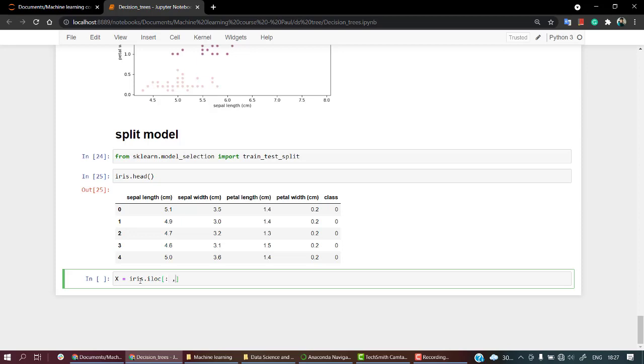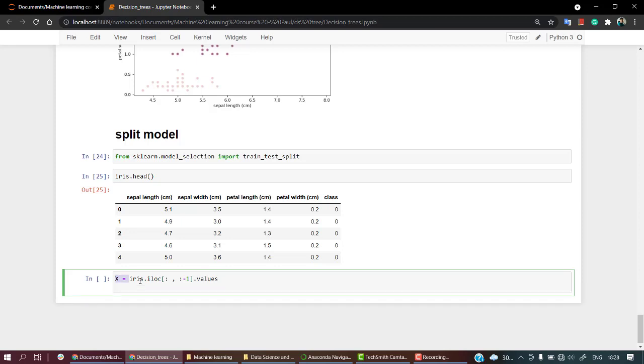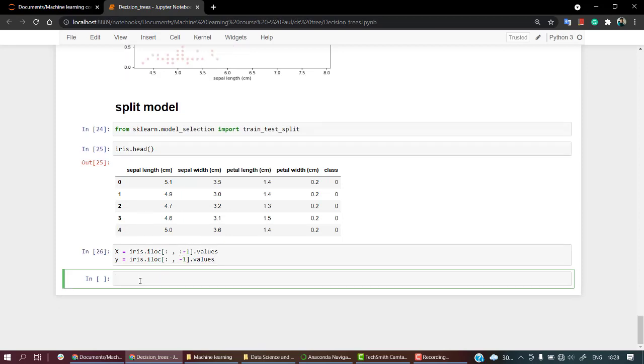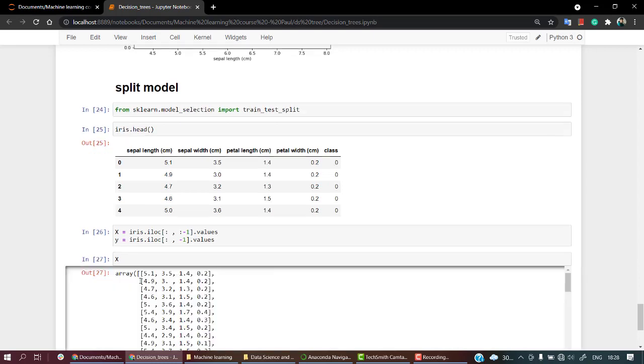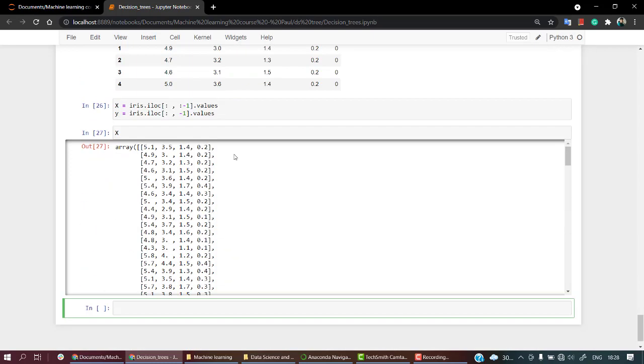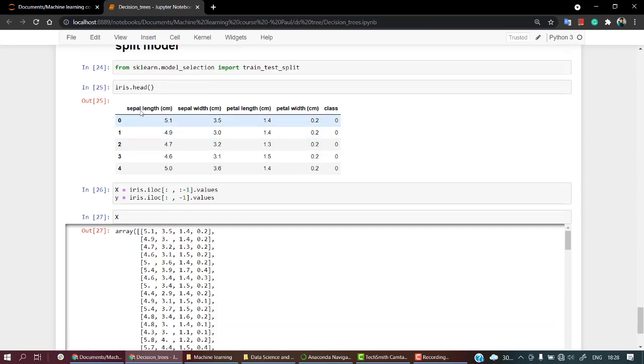So we are going to take all the rows and all the columns leaving the last one, and I want the values. Let's copy it, paste it out, and change the values. So here we had X. Now we are going to take Y, and in Y we need all the rows and in columns we need only the last one, so only minus one.